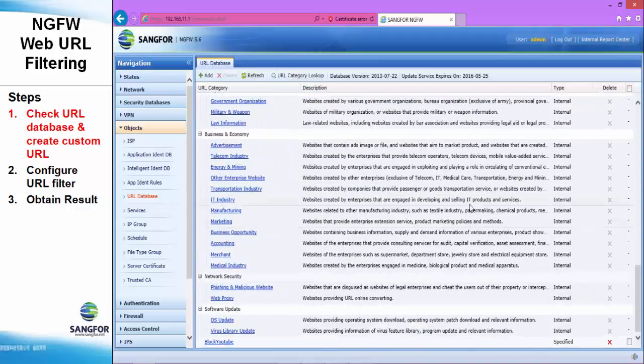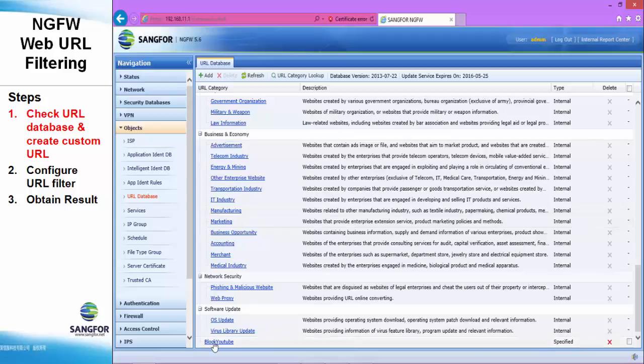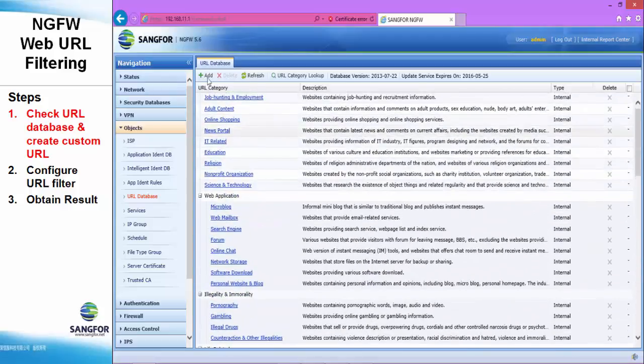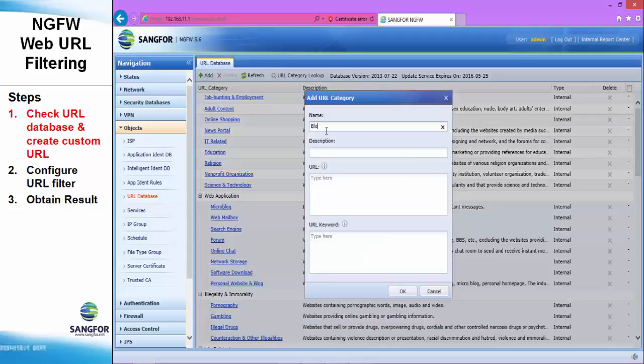But we do not want to block the whole online video download category. So we build a specific policy for the YouTube. And now we add another, which is called block Facebook.